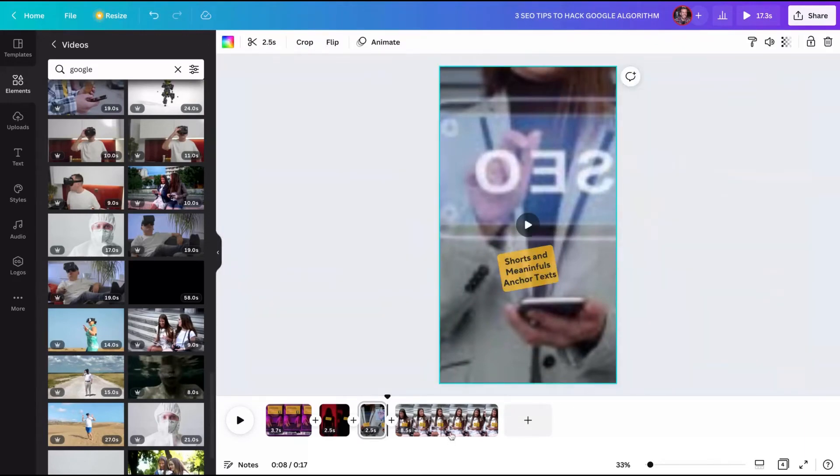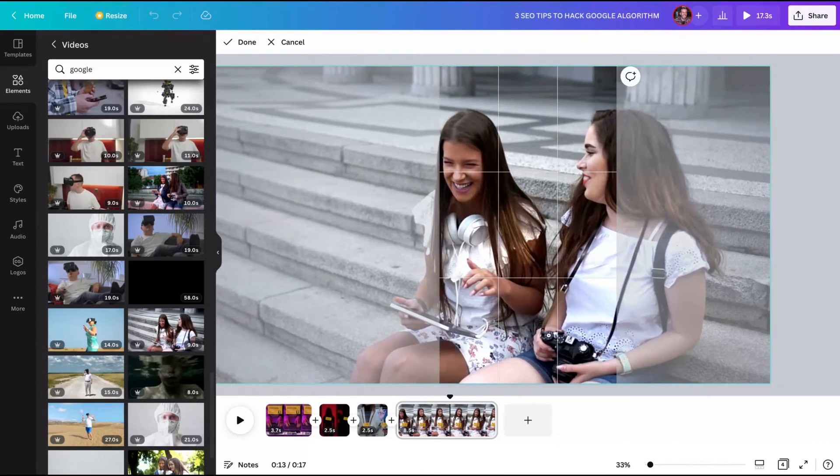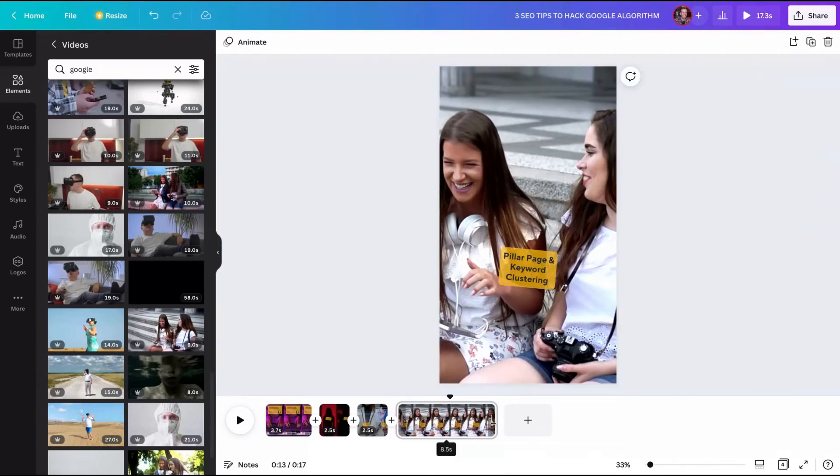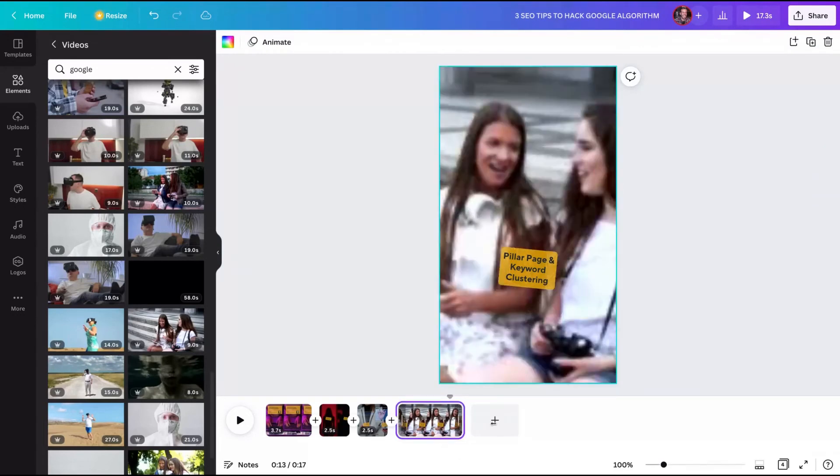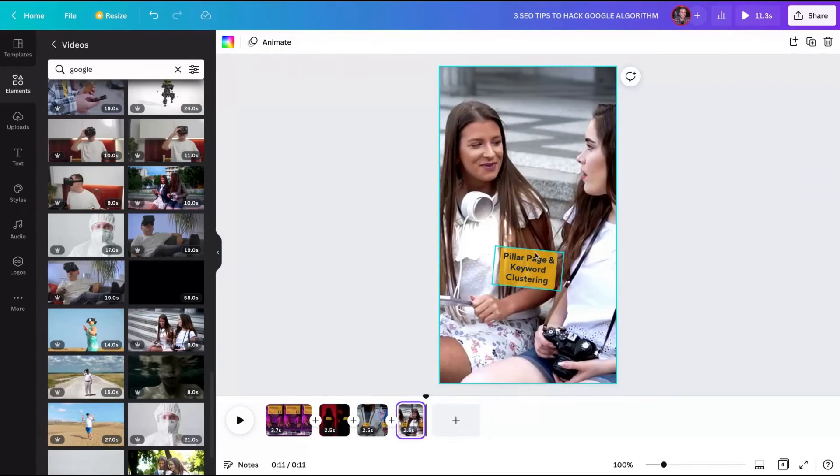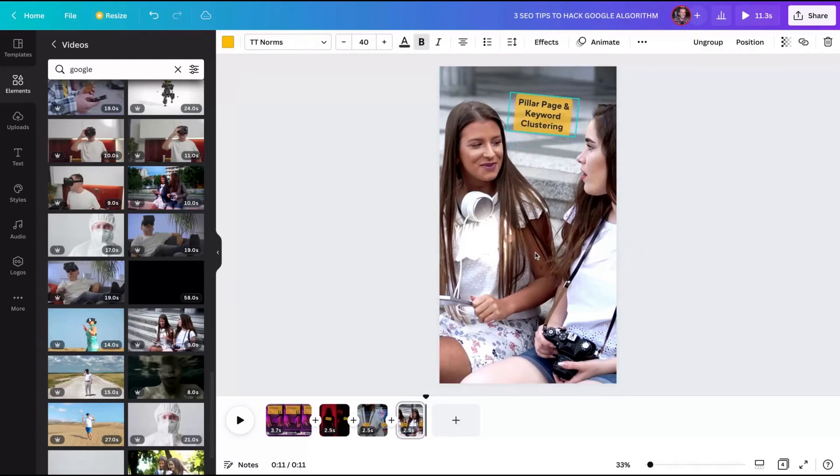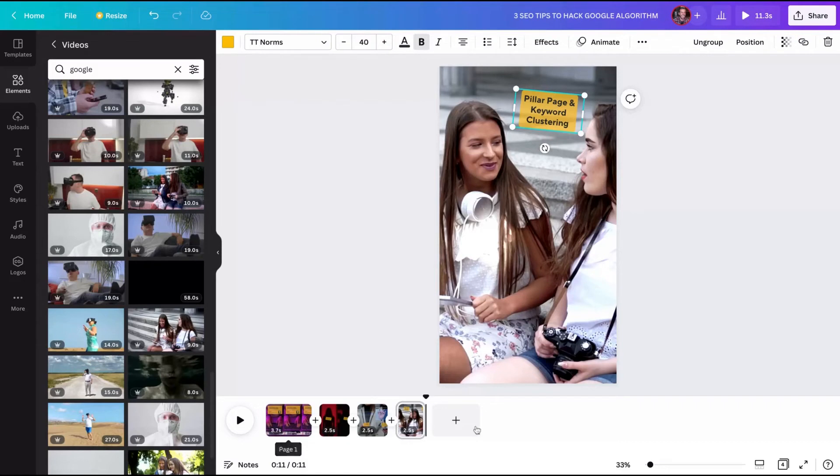You can double click on the video and when you do that, you can change the video to show better the image that you want to show off. So here's okay. Again, 2.5 is enough.